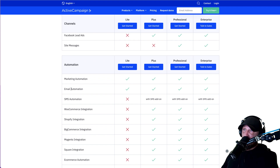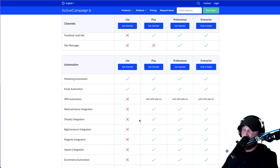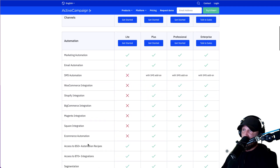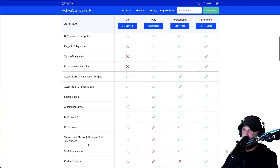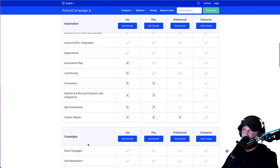Marketing automation — yes. Email automation — yes. SMS — we already talked about that, we don't need it. WooCommerce — don't need it. Shopify — don't need it, though if you choose to set up a Shopify store, which I'd recommend over WooCommerce if you do sell things one-off and not just a membership, it does integrate with Shopify. But none of these things matter for us right now.